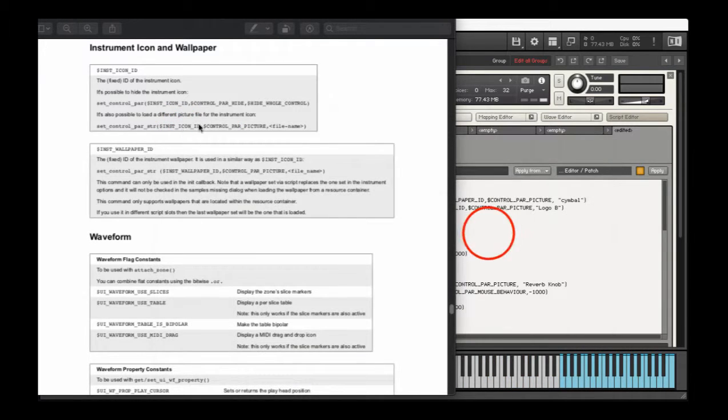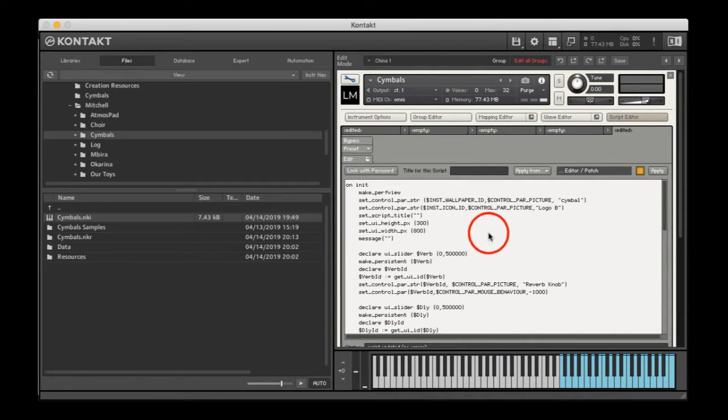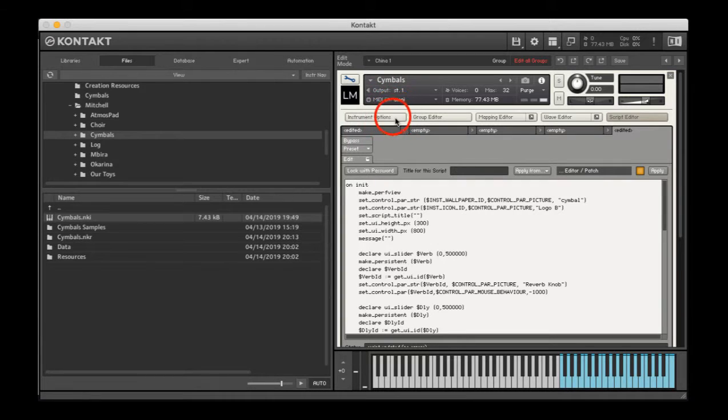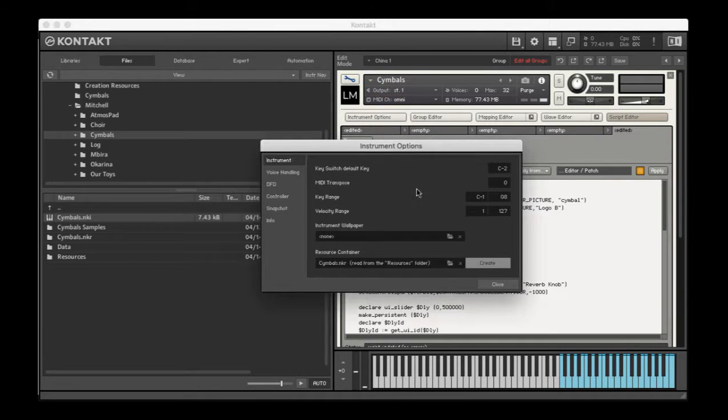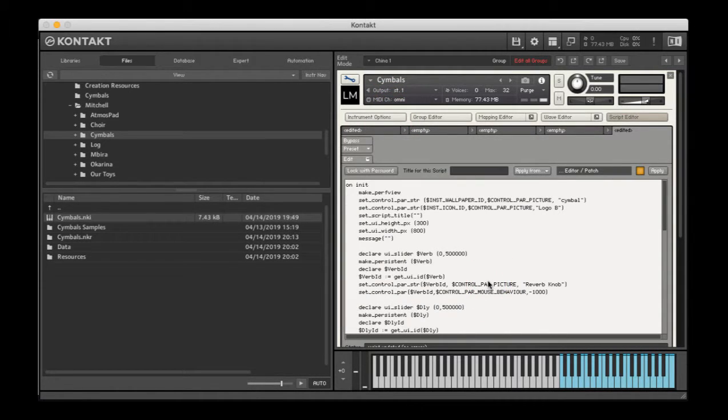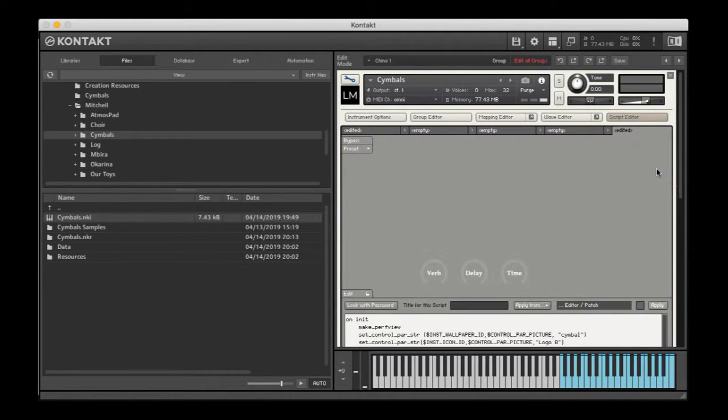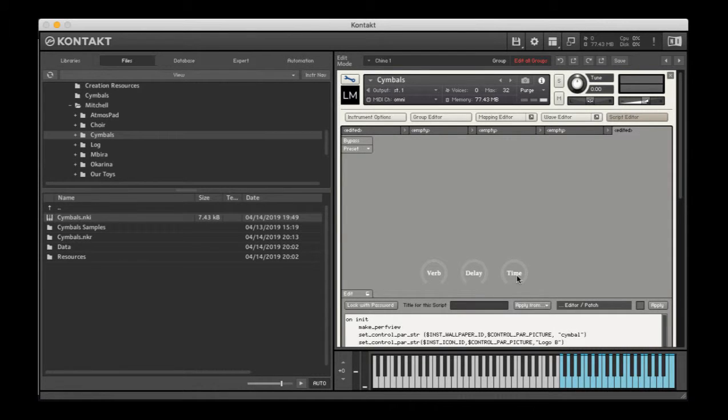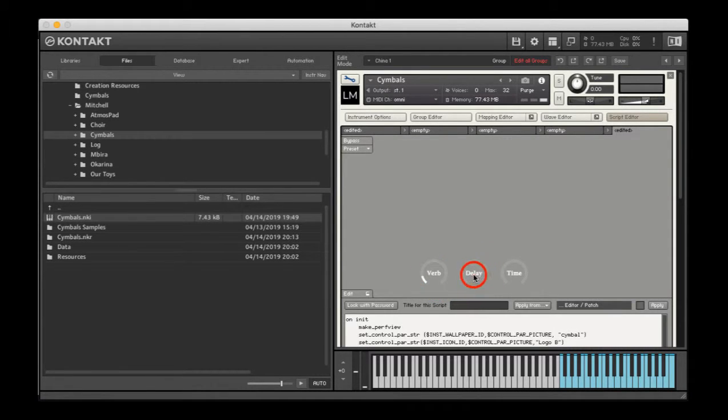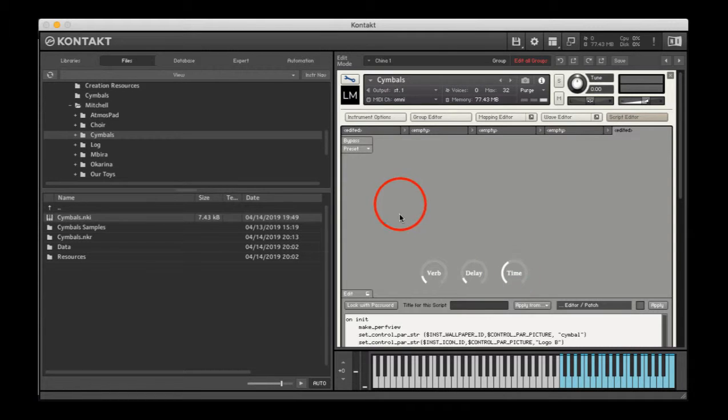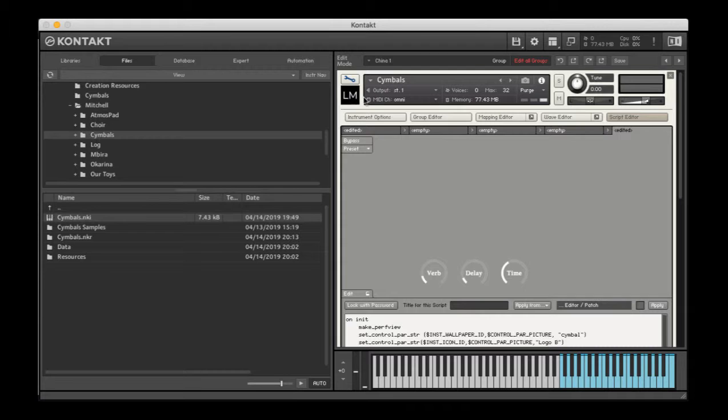So I have recreated my resources container. Contact told me what is in that container, and then I need to apply that through the script. My knobs are now showing up. They should be working, right?